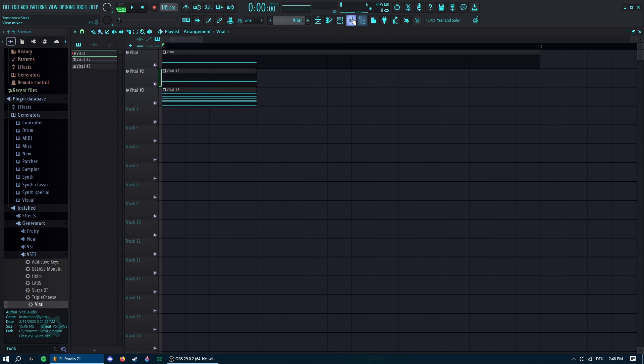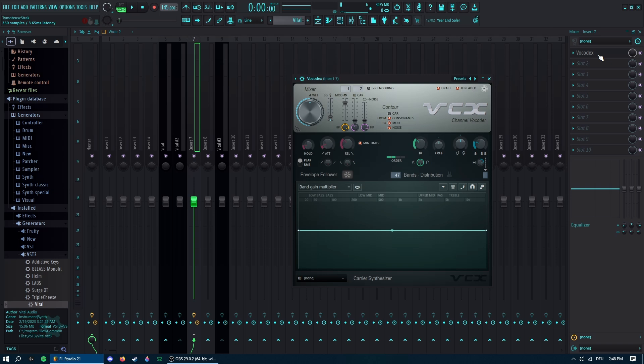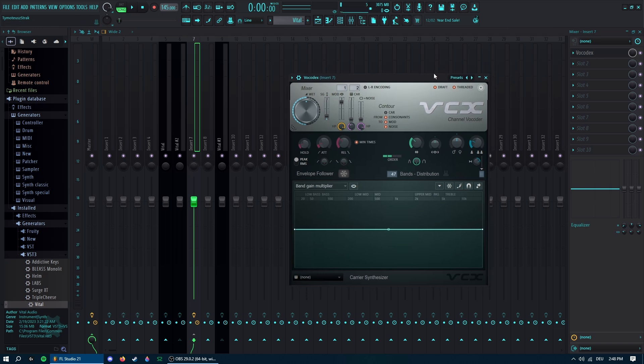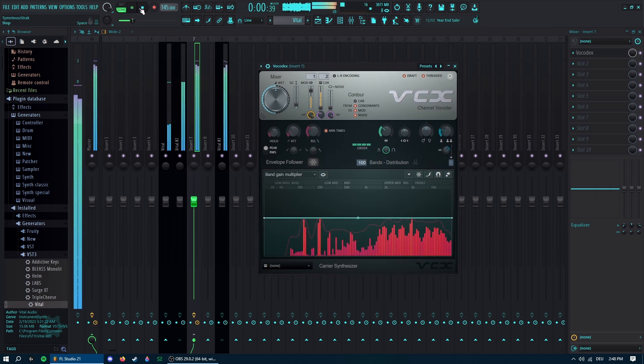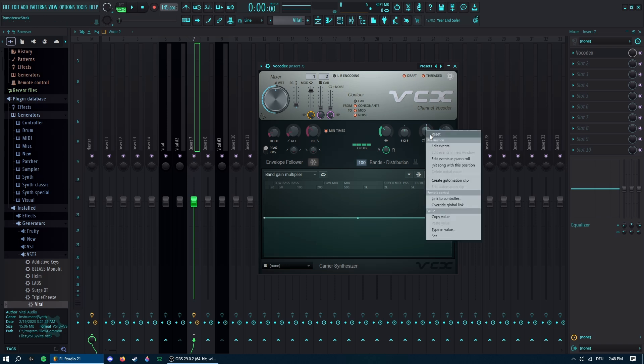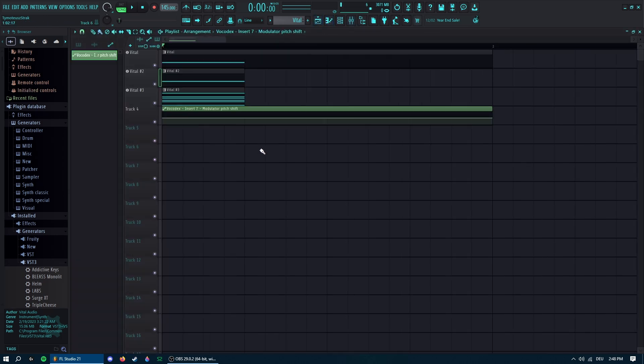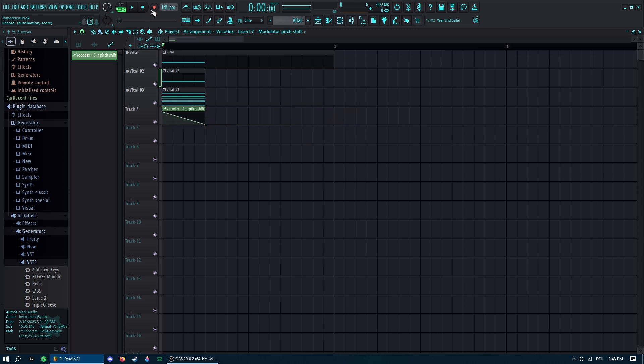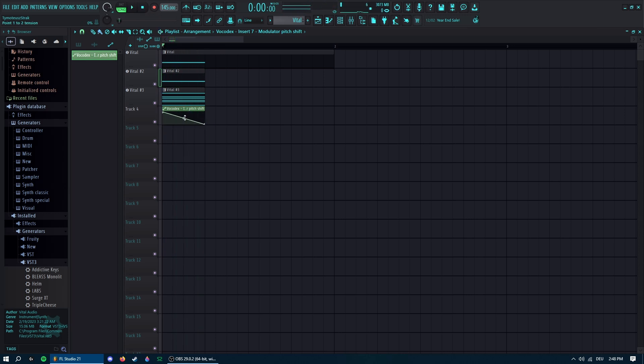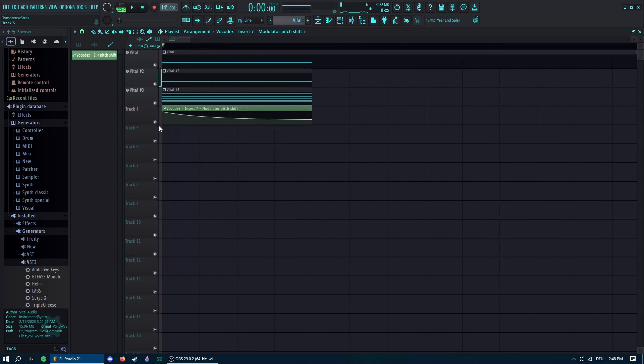Now comes another important part. On this vocoder you want to go on it, put the bands up, and now you want to automate this modulator pitch shift. Right click, create automation clip. So you have this really color bass-y feel to it. Maybe not too much, maybe. Yes, that's good.